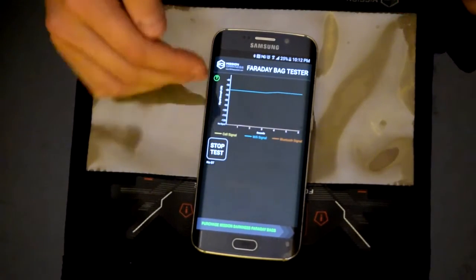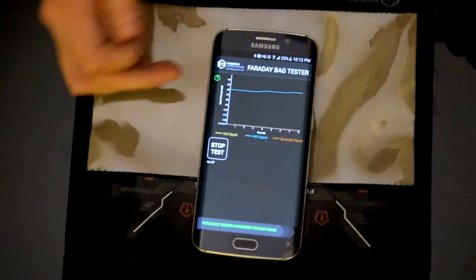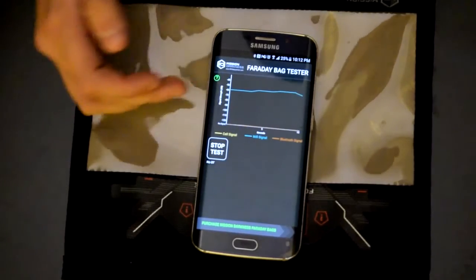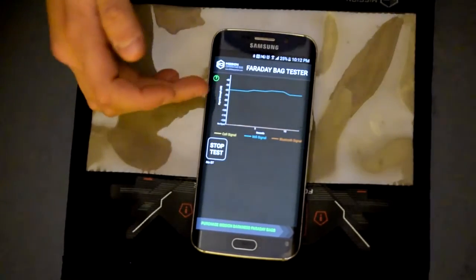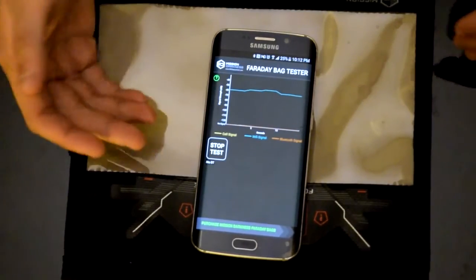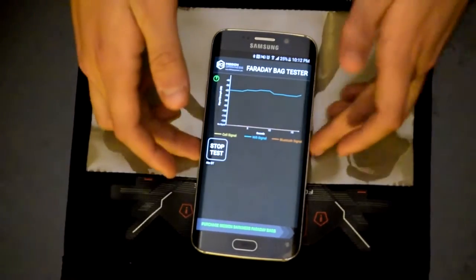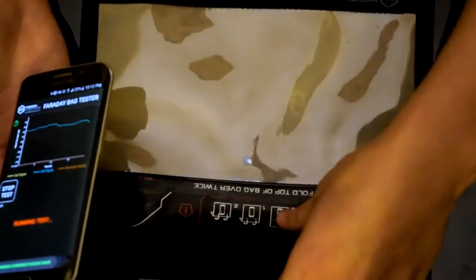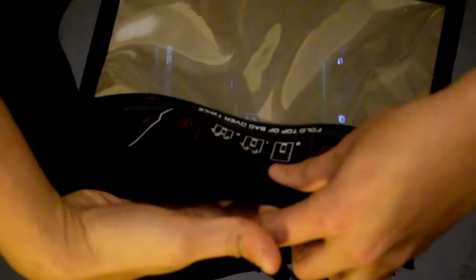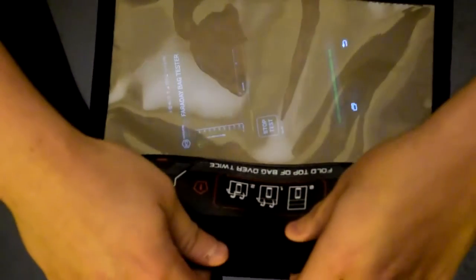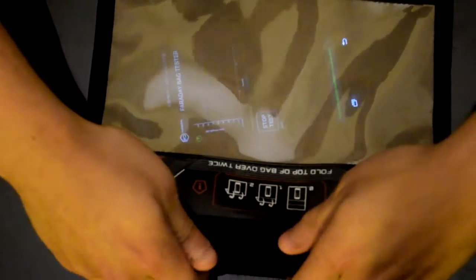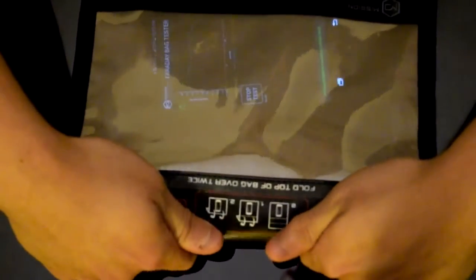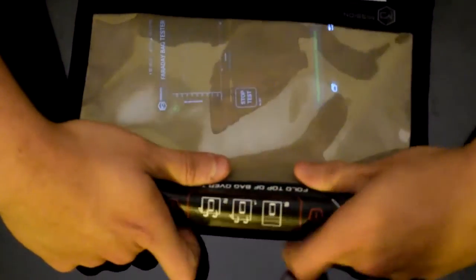This blue line right here is the Wi-Fi signal inside the house, we're looking at about negative 60 decibels. Let it run for about 20 seconds, then we're going to place it inside the bag and carefully fold the seams.